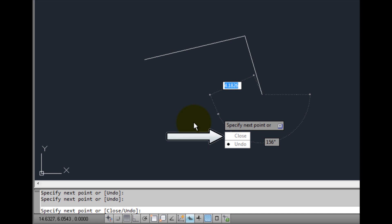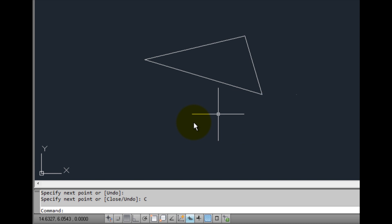Or I can choose the close option using dynamic input to create a final line segment from the end point of the last segment I created back to the very first point I specified when I started the line command. When I choose the close option, the command ends.